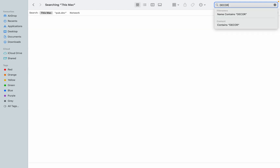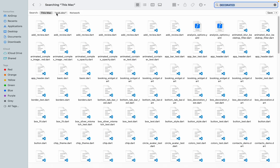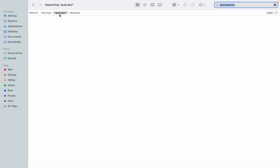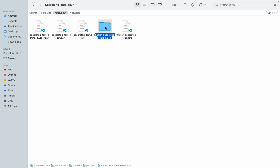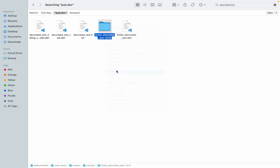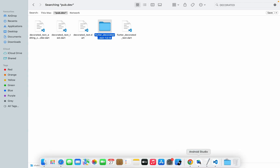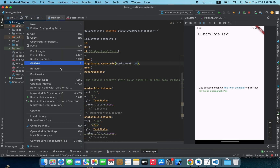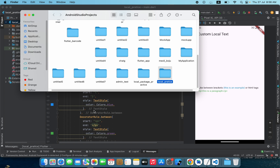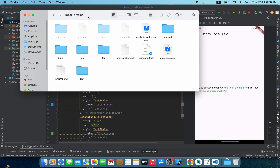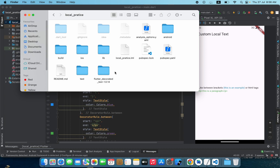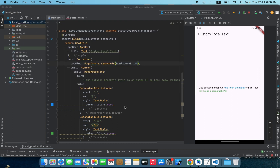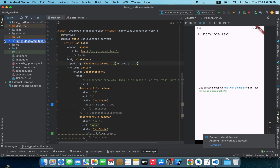I'll search for the 'decorated text' package in this folder. Here we have it. I'll copy this package folder and go to the location of my Flutter project — this is the project root folder — and paste that package in here. Now we have that package stored locally into our project.